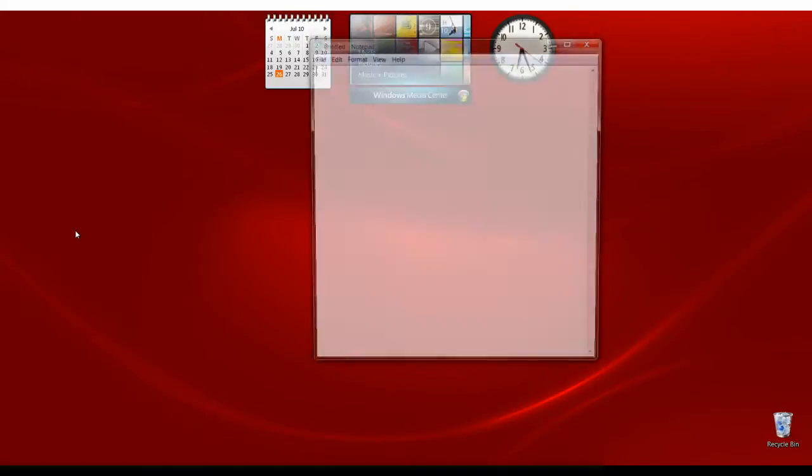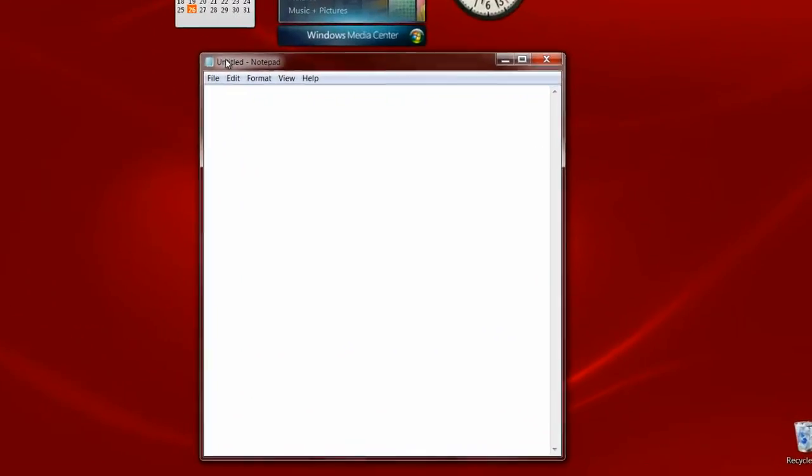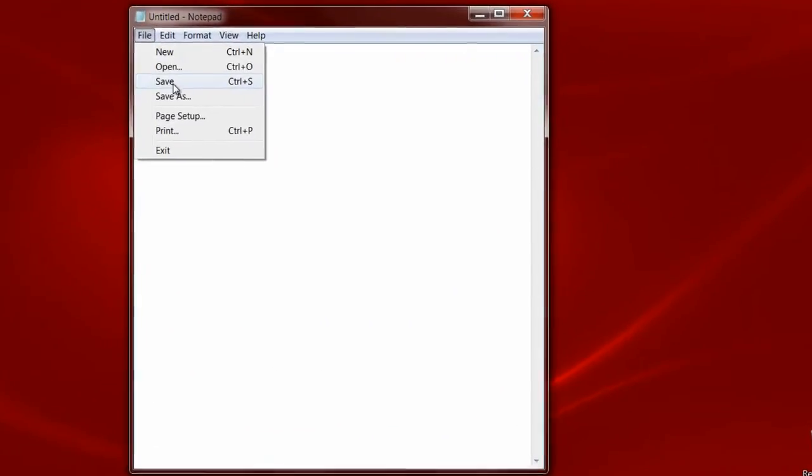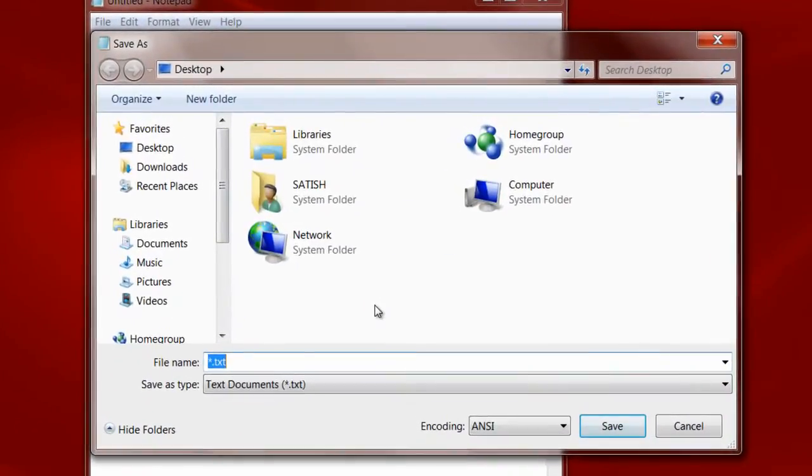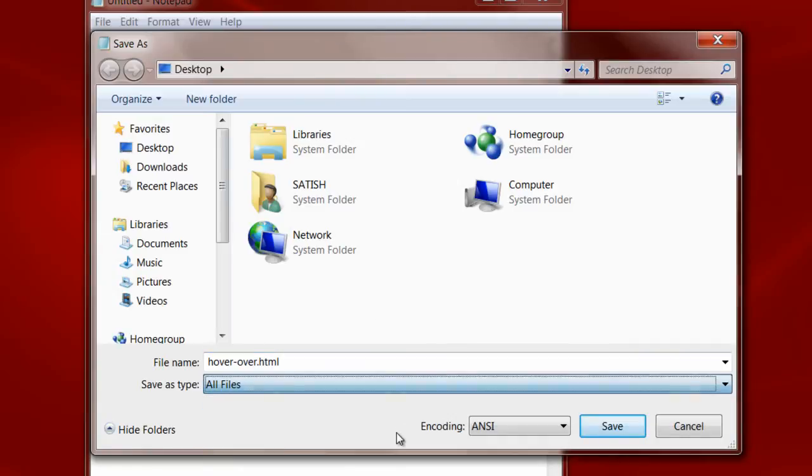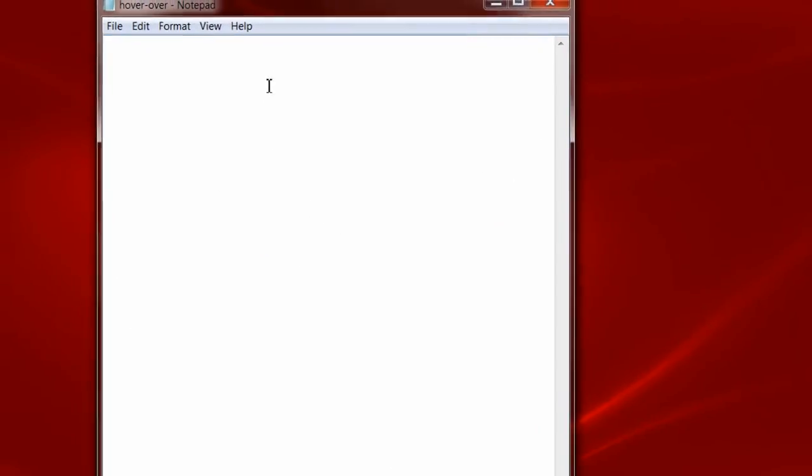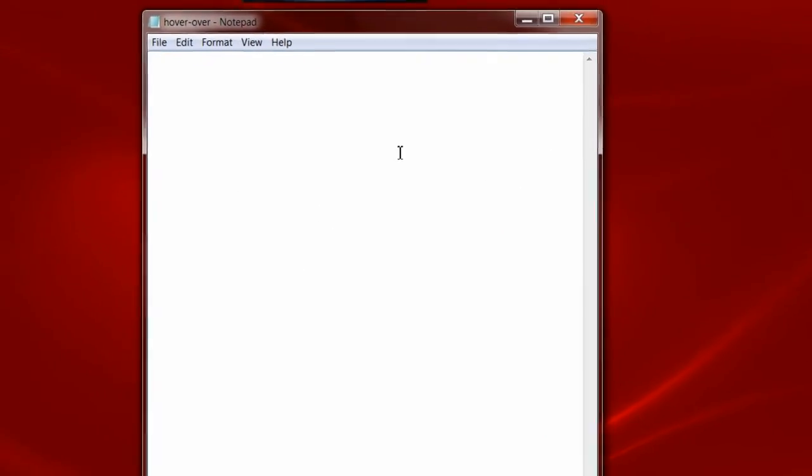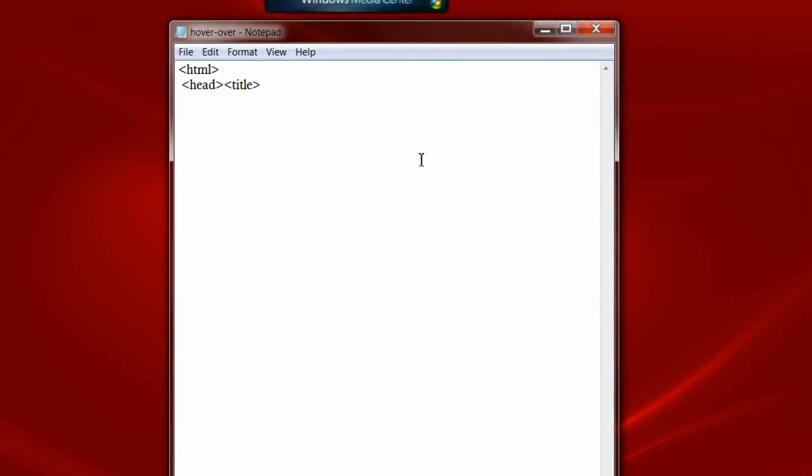Today let's see how hover over effect can be applied to our HTML elements. Save the file with .html extension and start writing the usual HTML document.